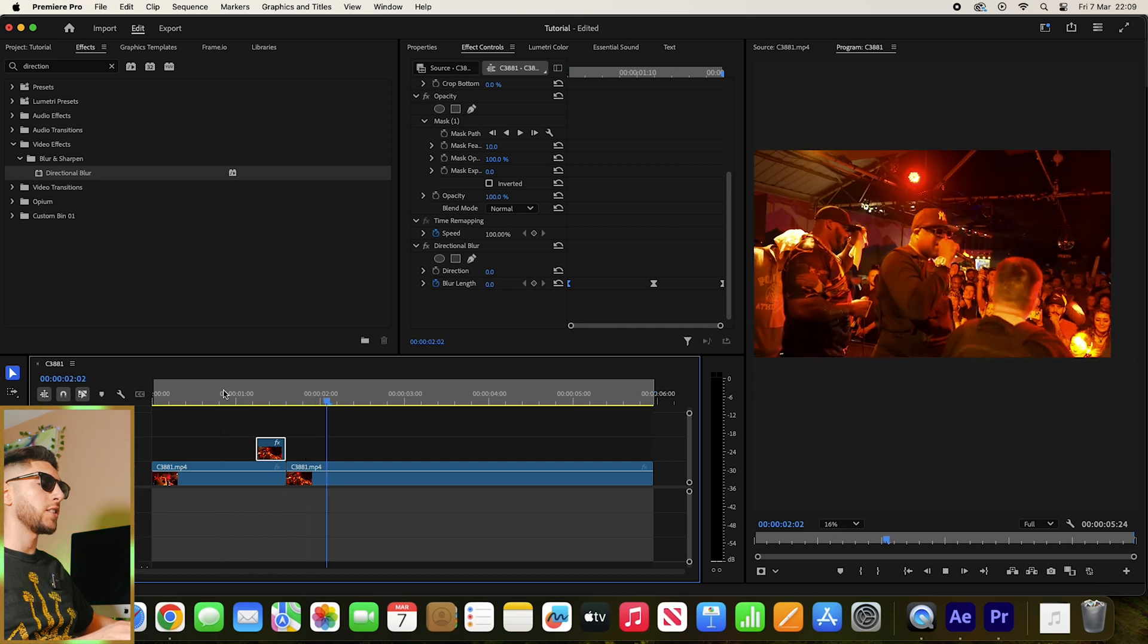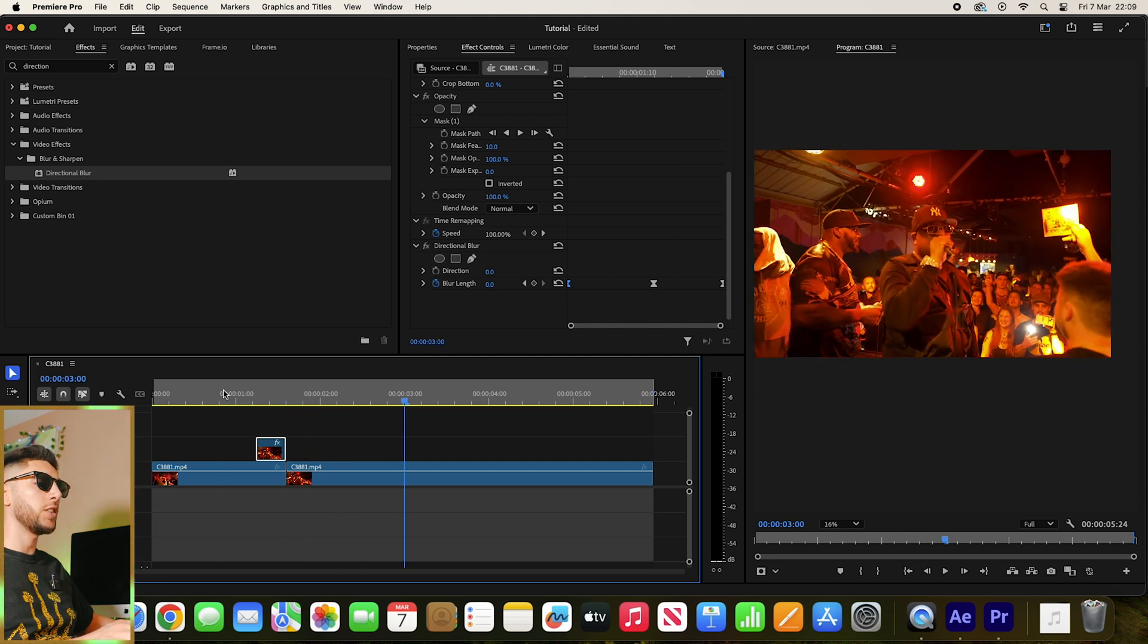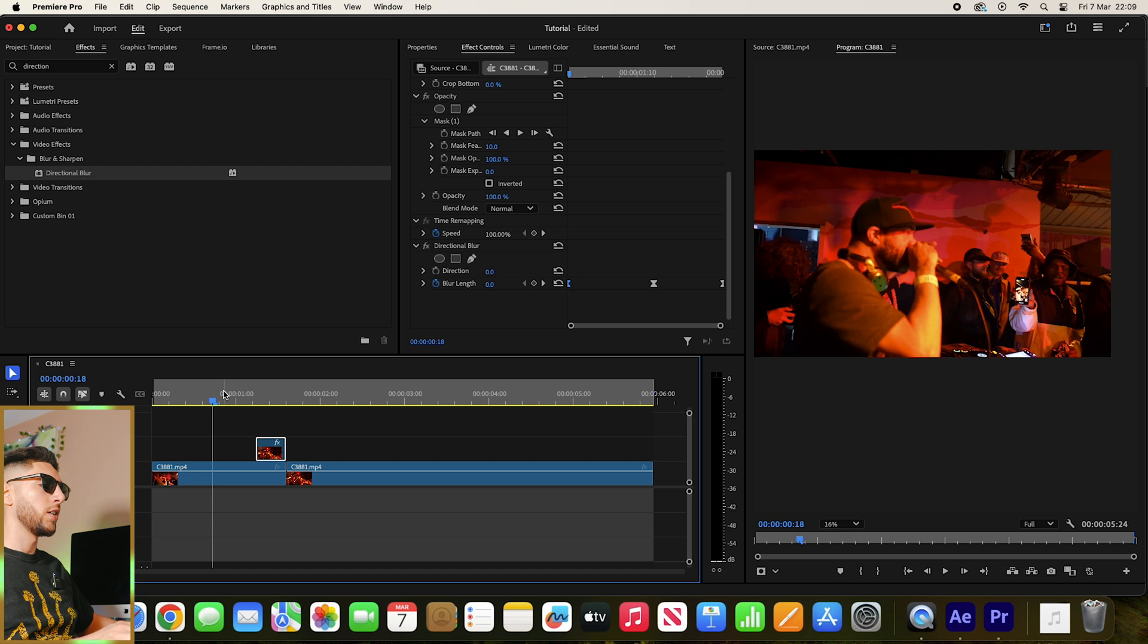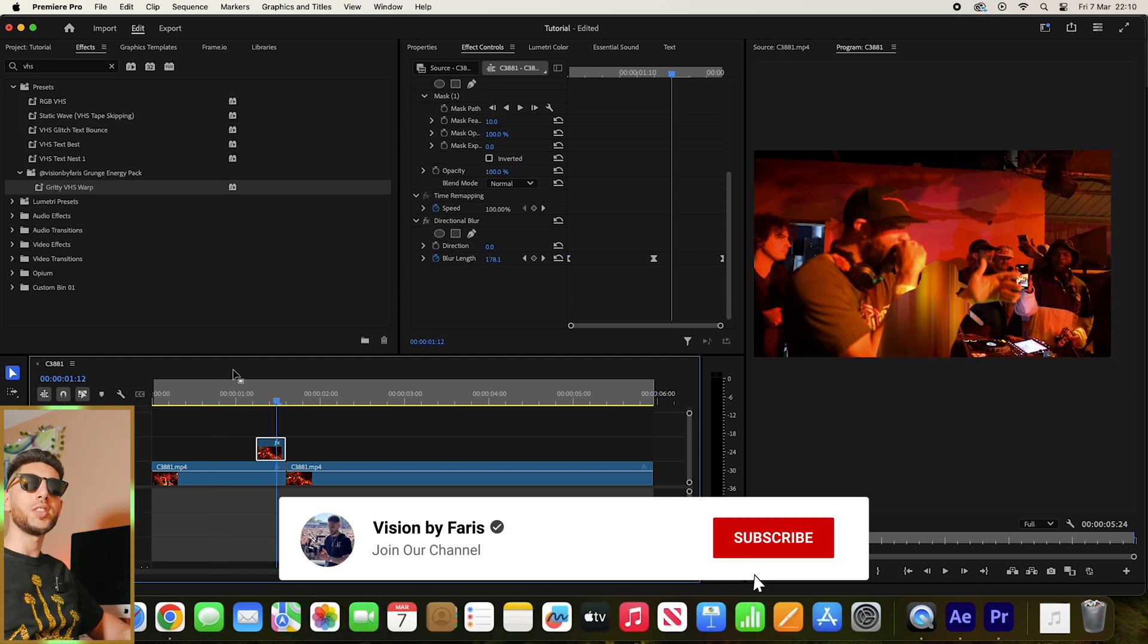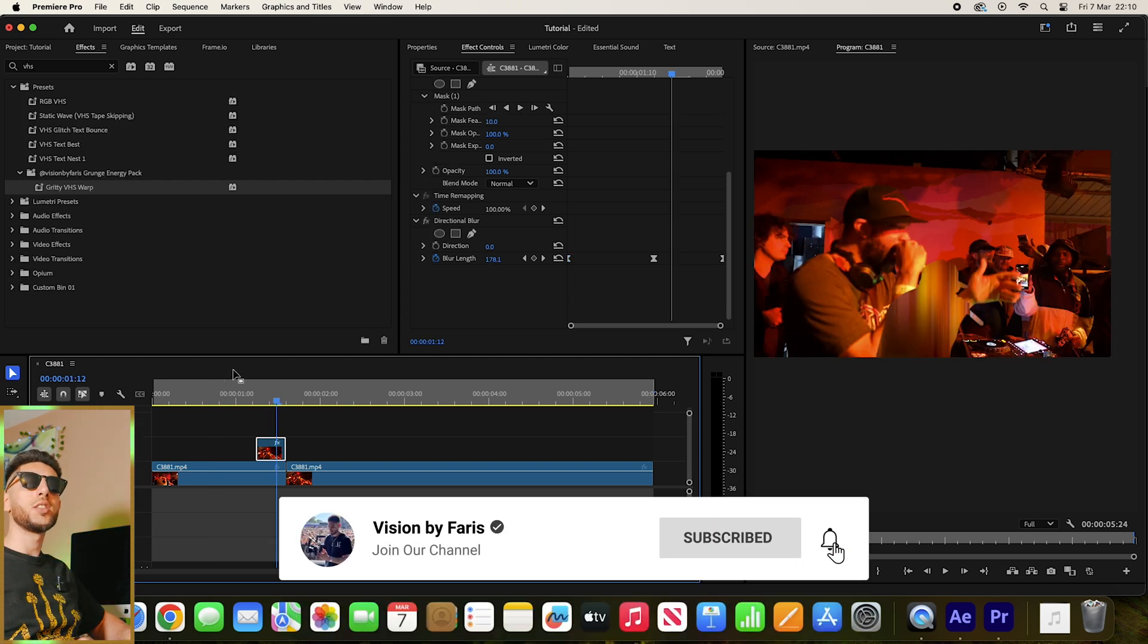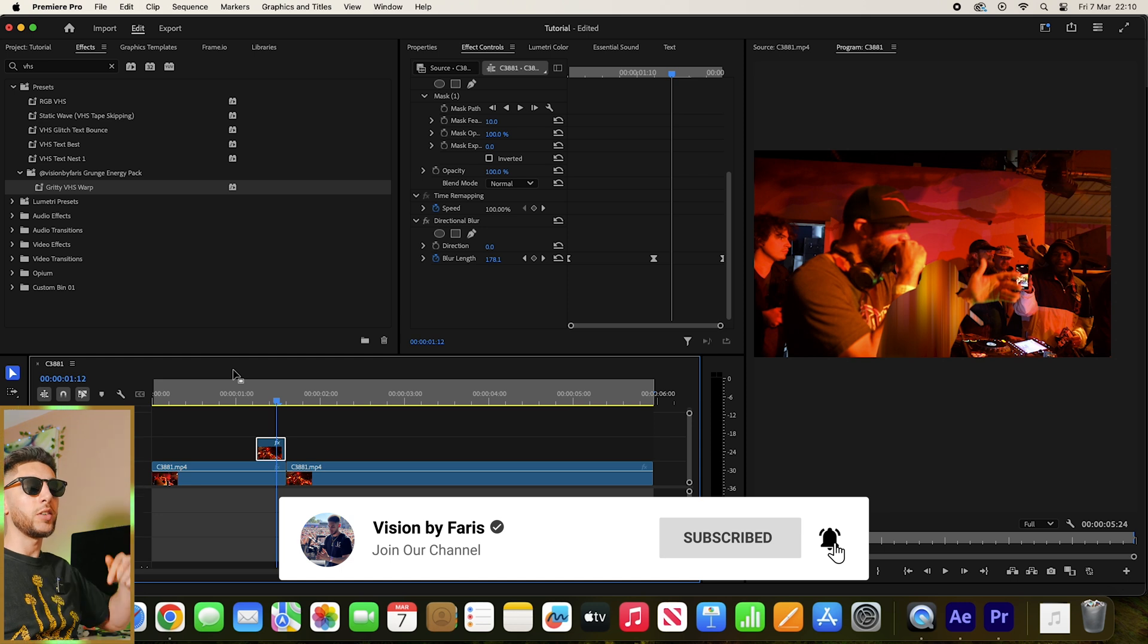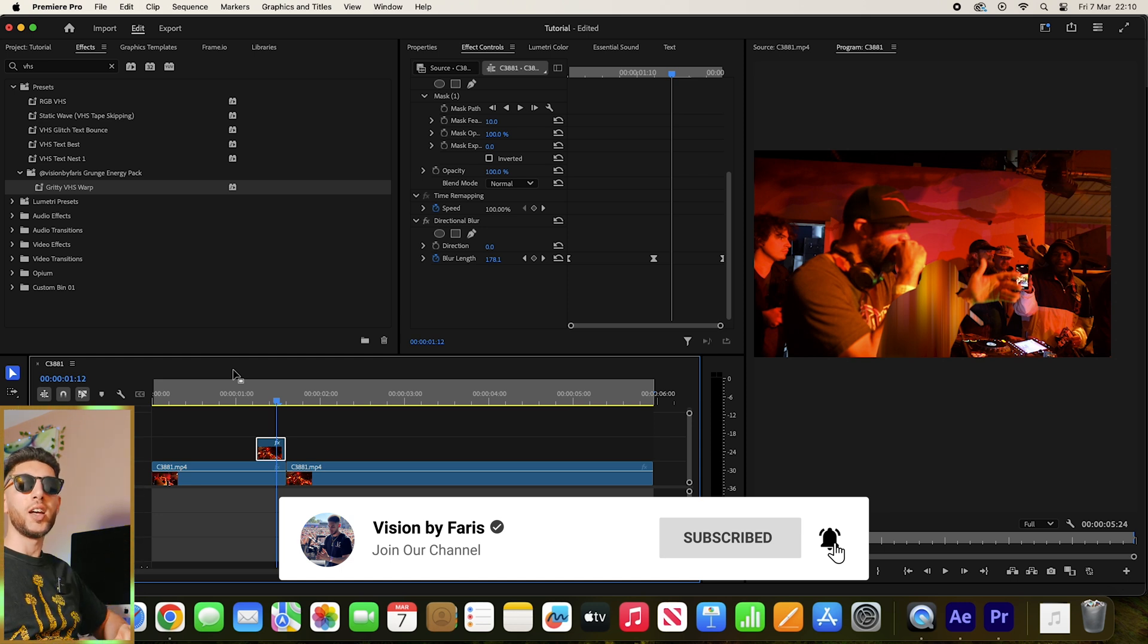So that's our freeze frame transition. A whole load of new videos on the way soon. Stay tuned, subscribe, check the link below for my presets, and I'll see you in the next one.